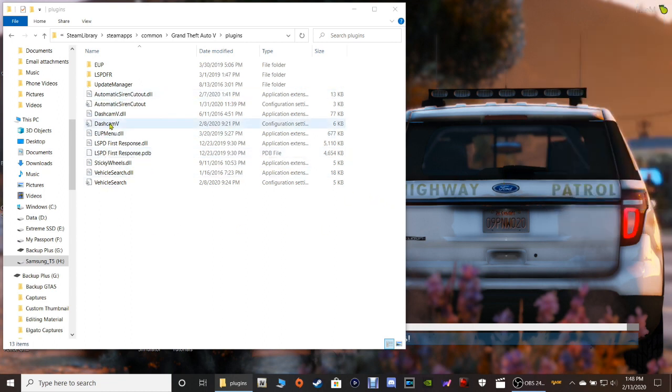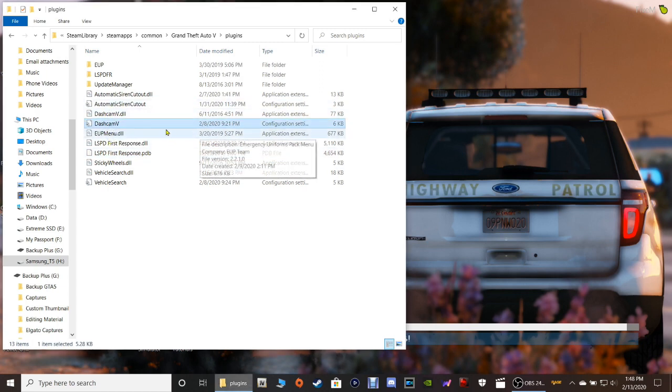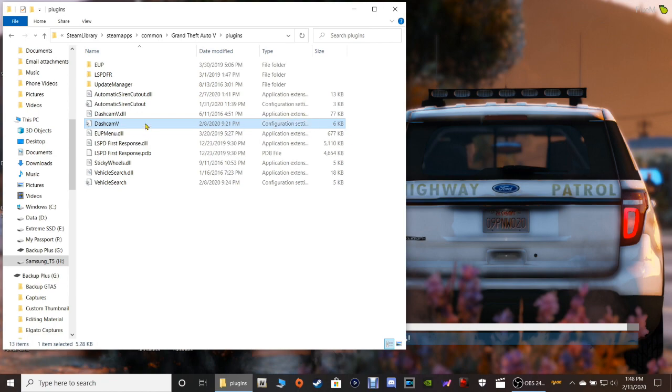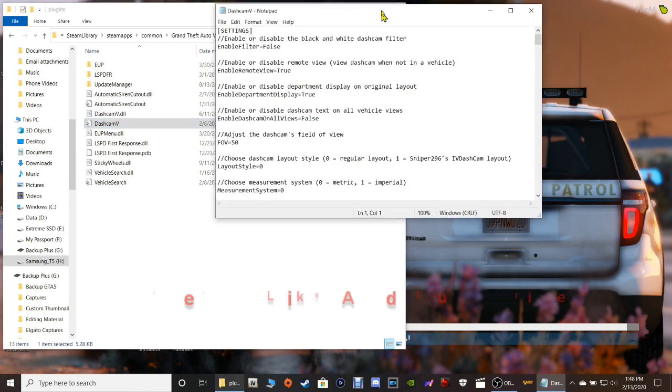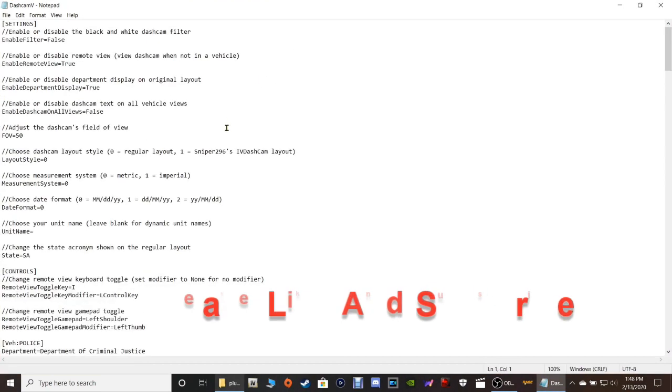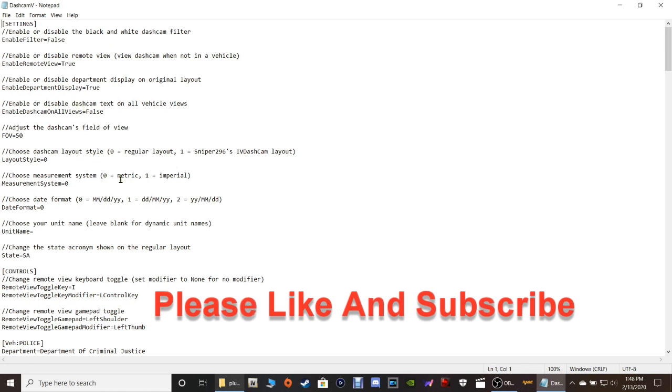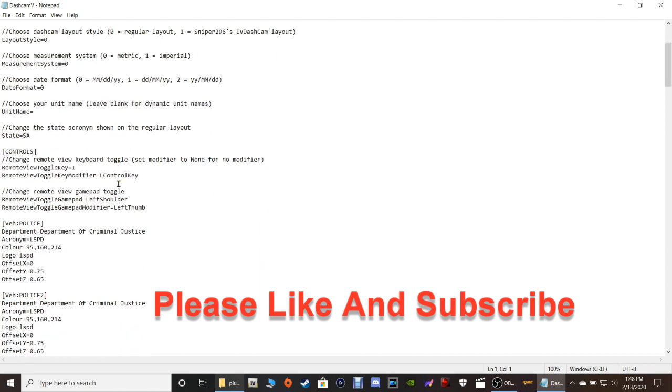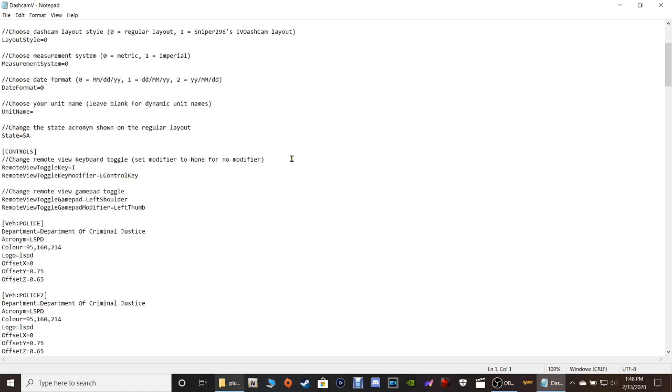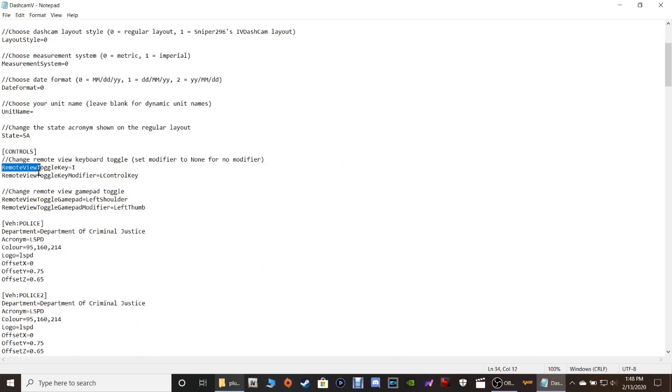You're going to come over here in your plugins folder and you're going to click this one right here. This is Dash Cam V configuration settings. Double click that. And then let's get this window real big. So now, let me see where it is here real quick. I've got to make sure where this is. So this is where I'm at right here, ladies and gentlemen. Right here. So remote view toggle key, guys. Now, let me explain to you what that is.